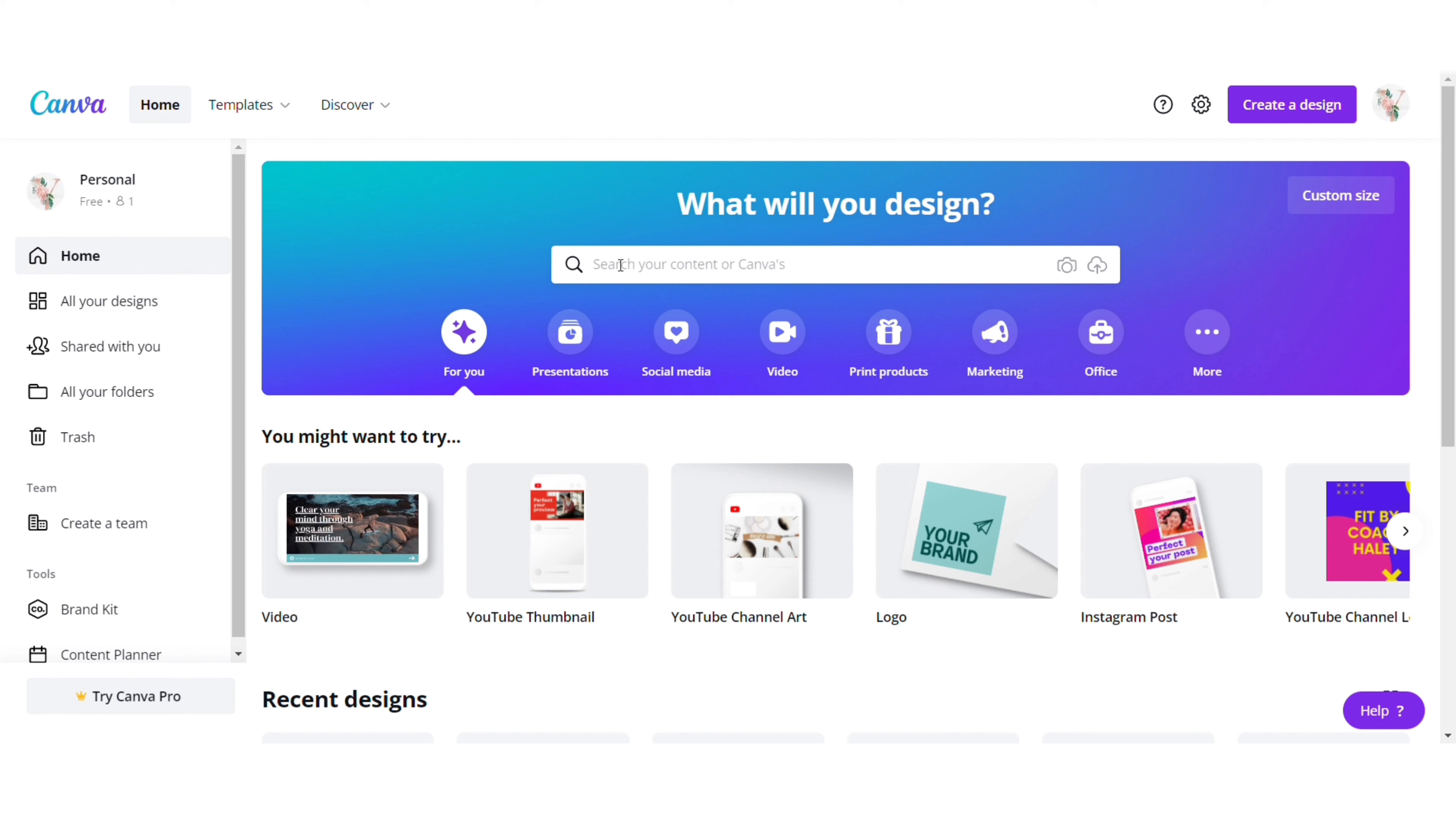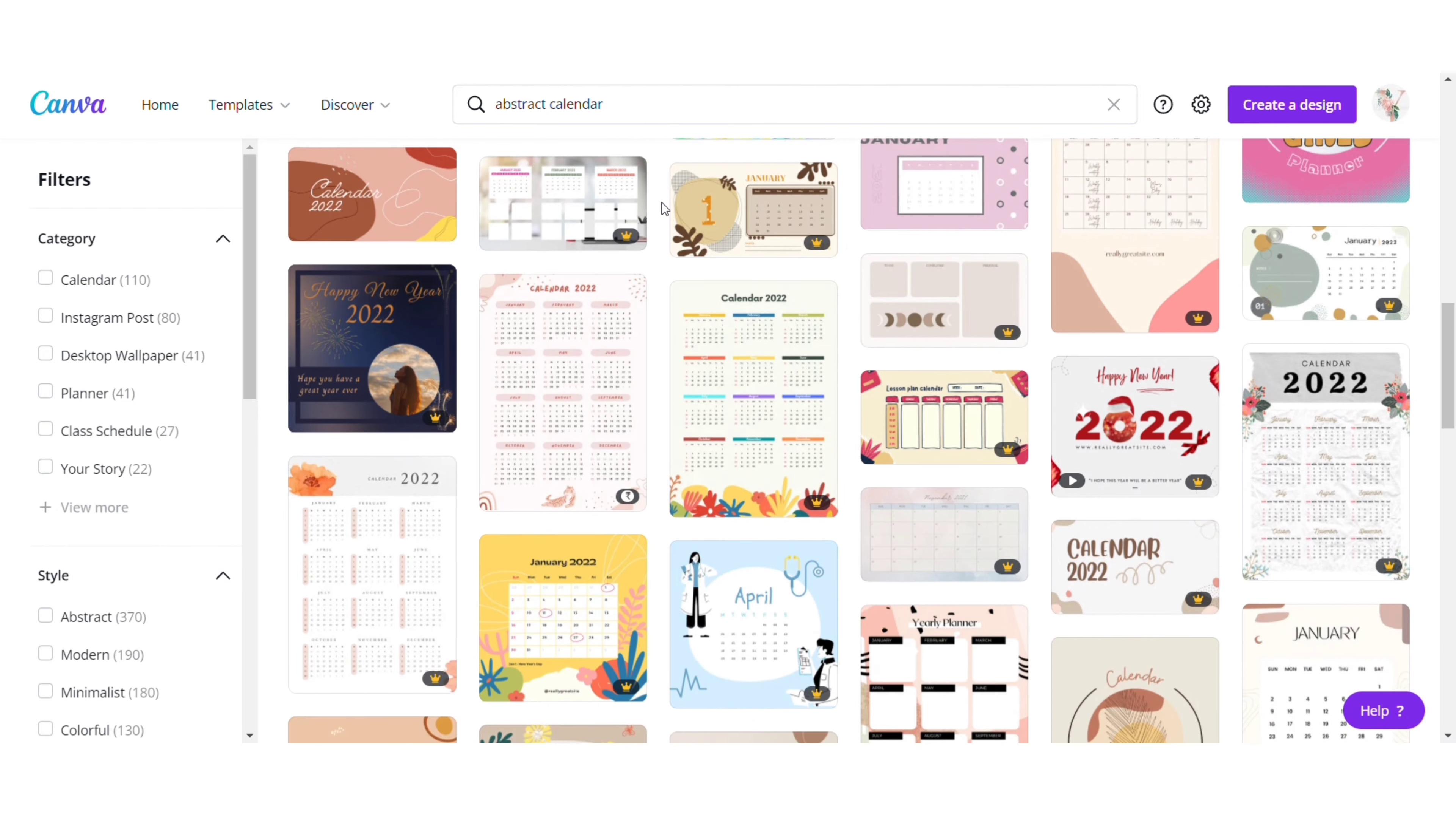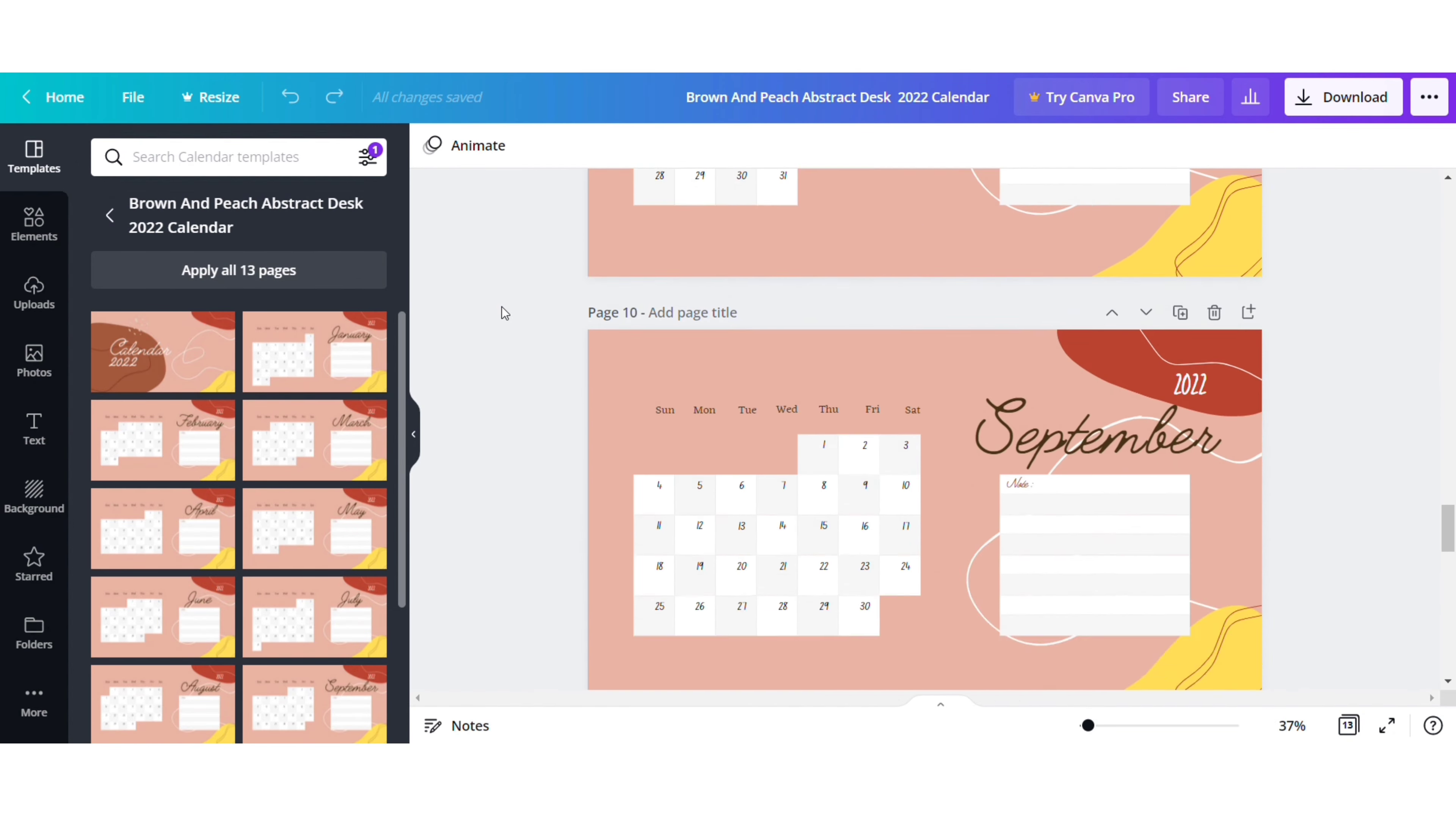Click on the search bar and type 'calendar'. All the templates available will show up from which you can select the one you like. I am going for brown and peach abstract calendar.